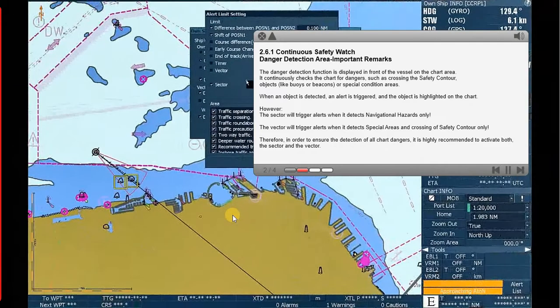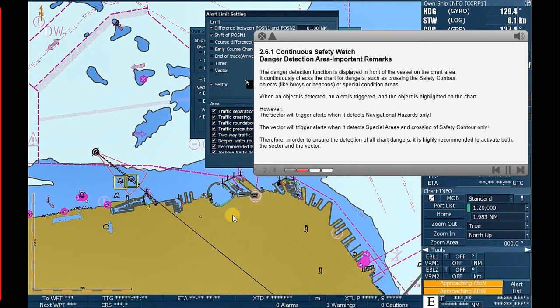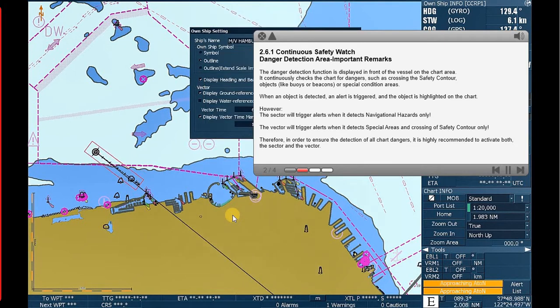However, the sector will trigger alerts when it detects navigational hazards only. The vector will trigger alerts when it detects special areas and crossing of safety contour only.